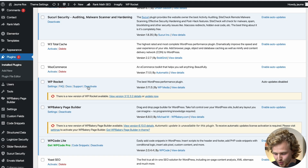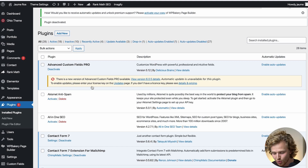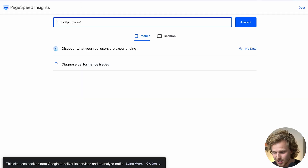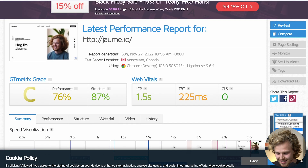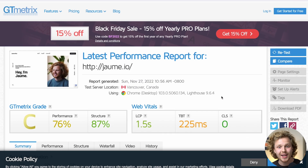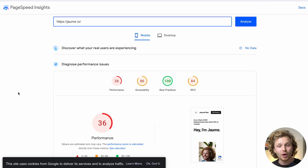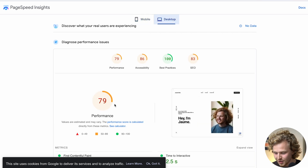Now I want to talk about my favorite WordPress plugin, which has to do with the speed of my site — WP Rocket. First, I'm going to deactivate it and analyze the speed of my website on PageSpeed Insights and GTmetrix so we can see how bad the score is before turning on that plugin. GTmetrix is giving us a C, with 76 for performance and 87 for structure. Web vitals aren't looking very good. On PageSpeed Insights, we're seeing a 36 for mobile and 79 for desktop.